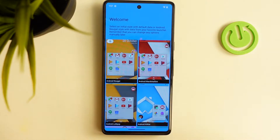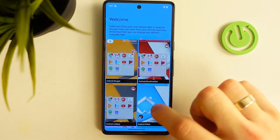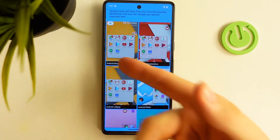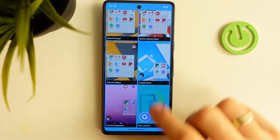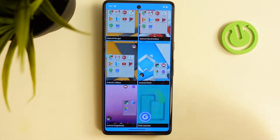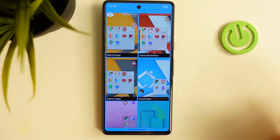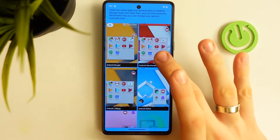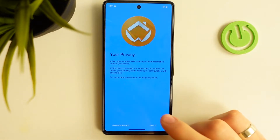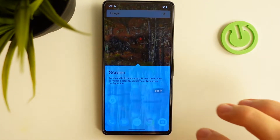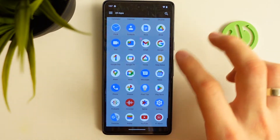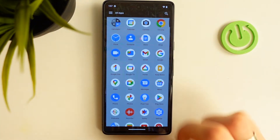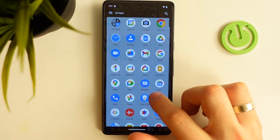You can really choose the appearance of Android Lollipop, KitKat, or Nougat style — it's so old! For example, I want to use Android Marshmallow style. Click on it, click Go, and here you see Android Marshmallow design. It looks really great.